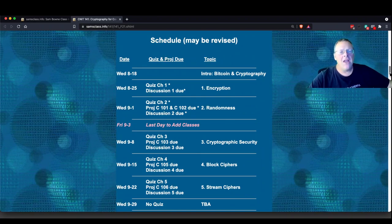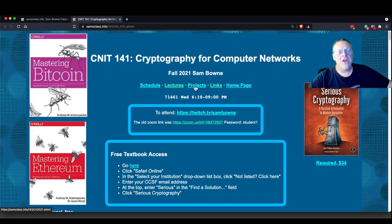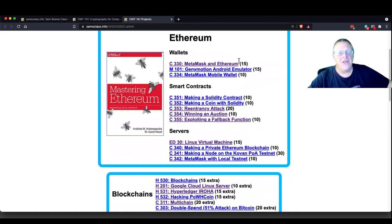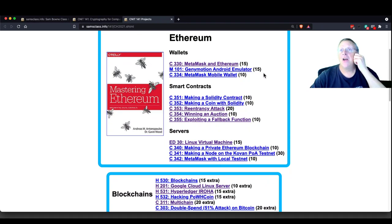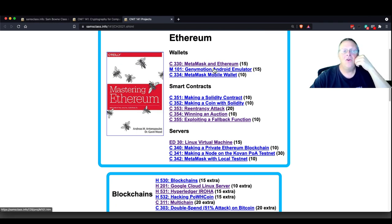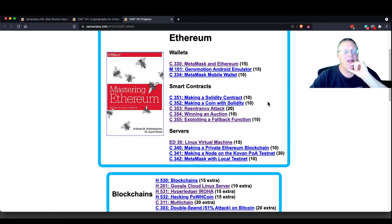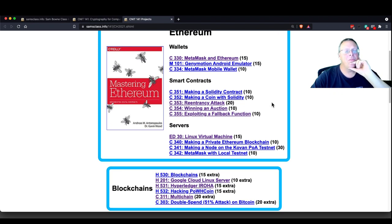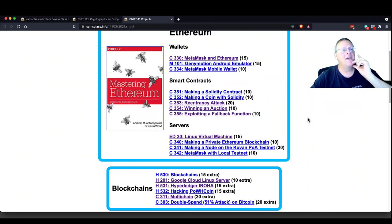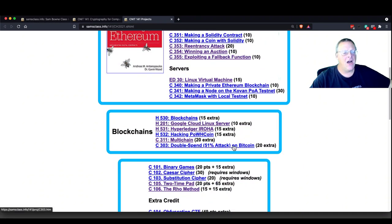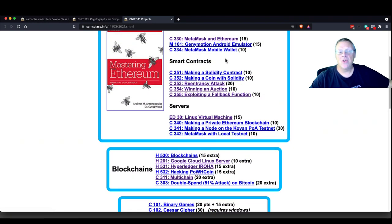If you want to focus on cryptocurrency, you'll find the projects at the projects link. There's a bunch of cryptocurrency projects — you don't have to do my required projects, you can just do other ones. They're worth extra credit. Here you make a coin with Solidity, make your own Ethereum smart contract, do a re-entry attack, a logic attack, exploit a fallback function, and do a 51% attack. We'll do a few of the famous attacks.